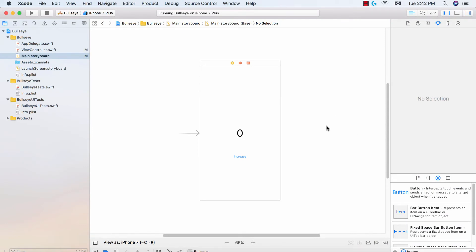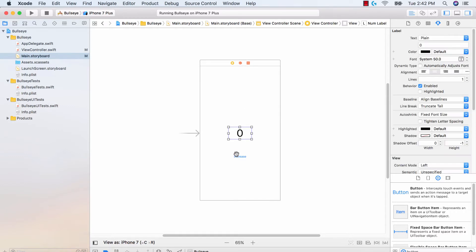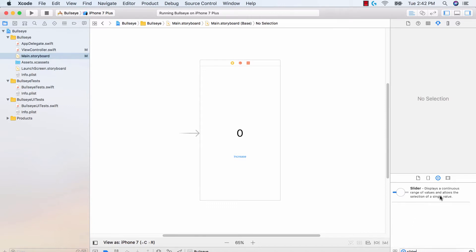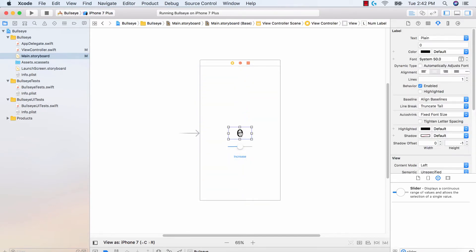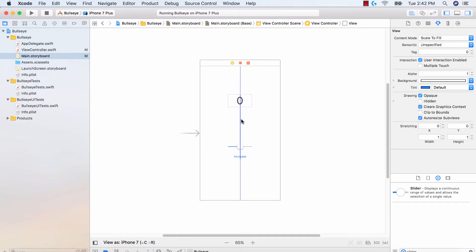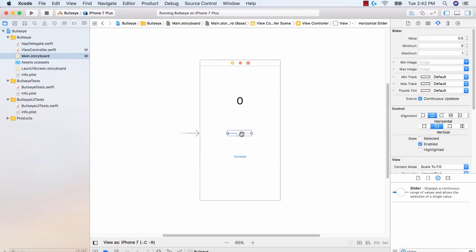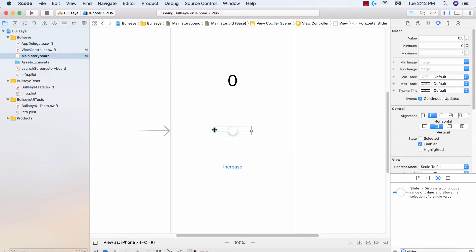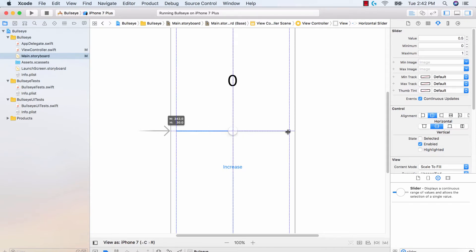The slider is going to be the next UI element we learn after the label and the button. In our objects pane, let's go ahead and find the slider. We're going to drag and drop the slider somewhere in the middle. I'm going to move our label up here and move the slider to the middle. Let's get the middle icon. We'll expand this slider so that it fits the left and right sides of the screen.